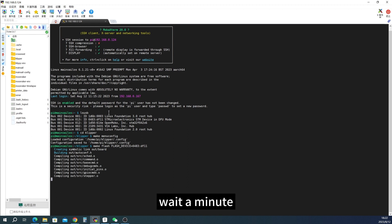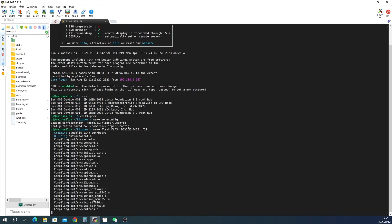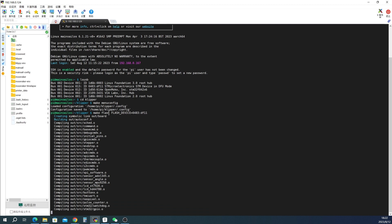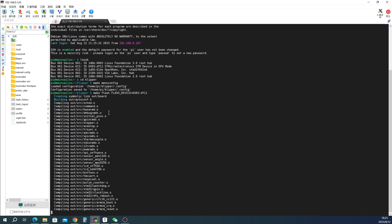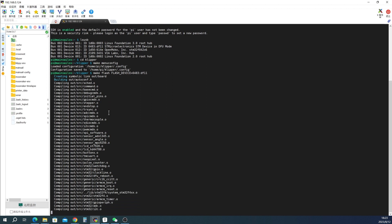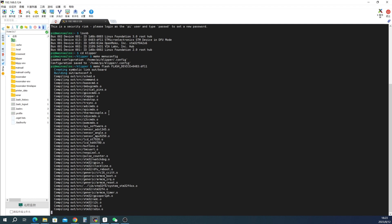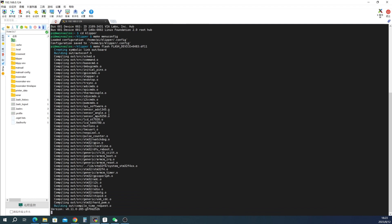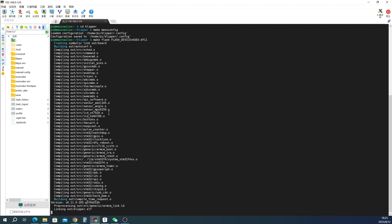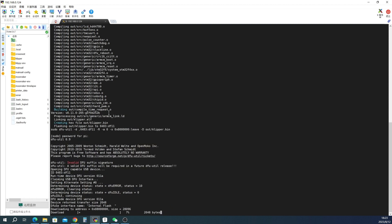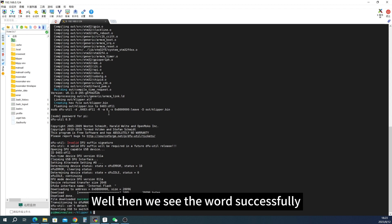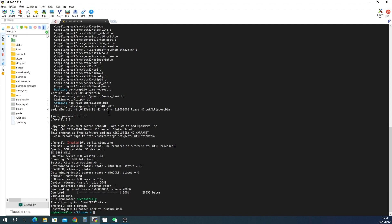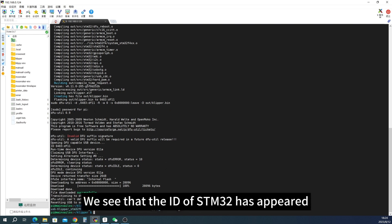Wait a minute. Well then we see the word successfully. We have successfully recorded. Let's take a look at its ID. We see that the ID of STM32 has appeared.